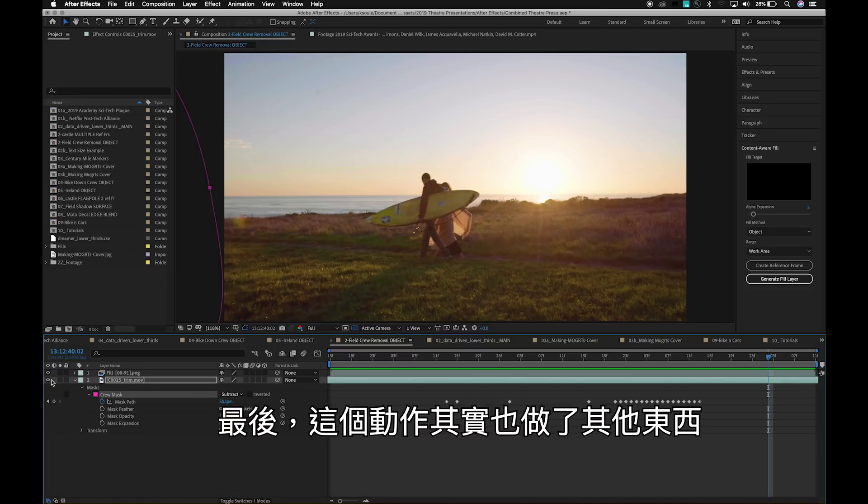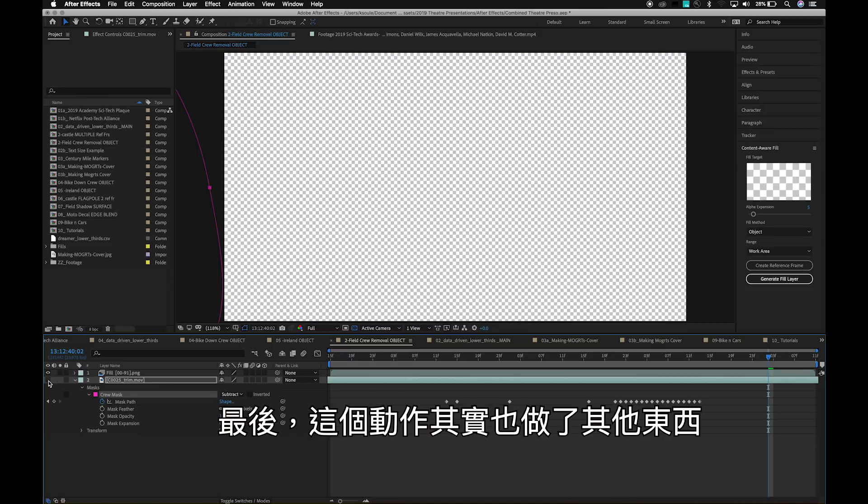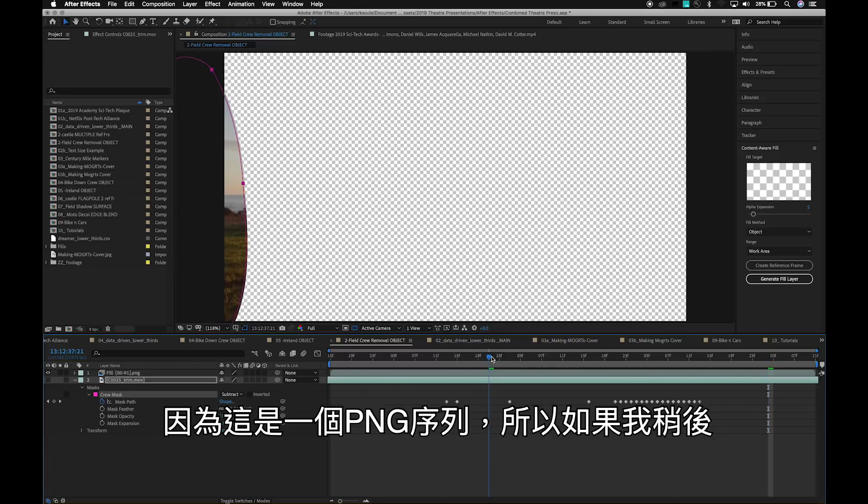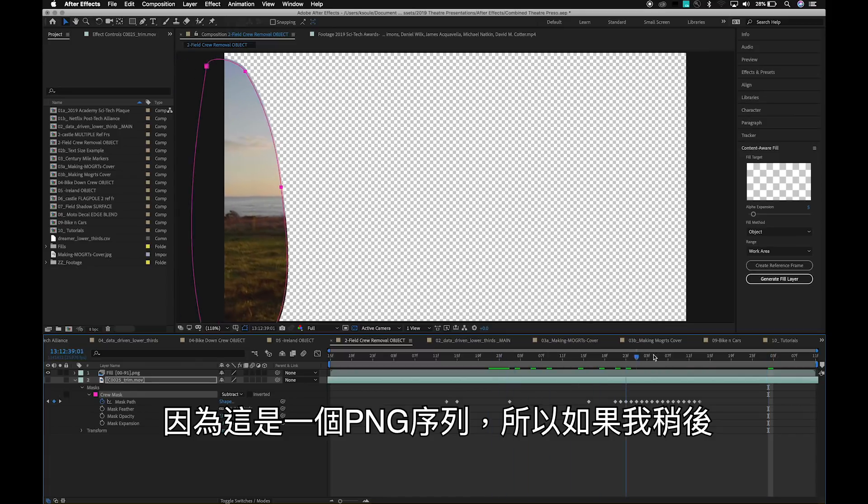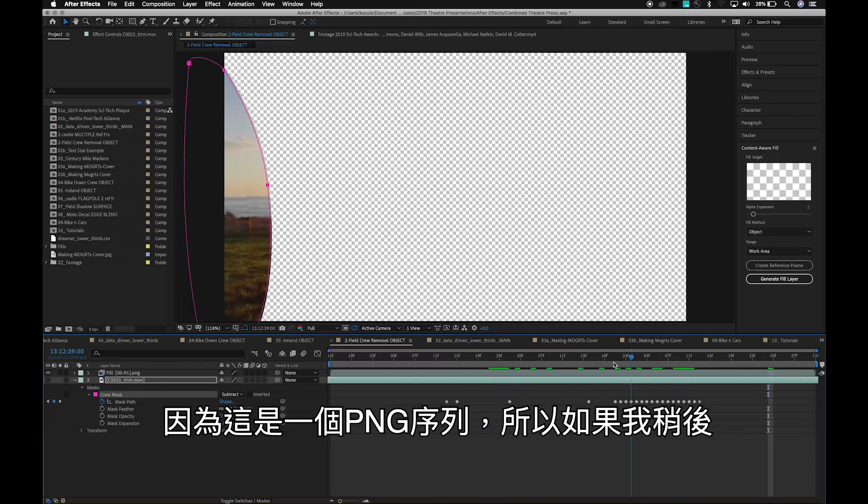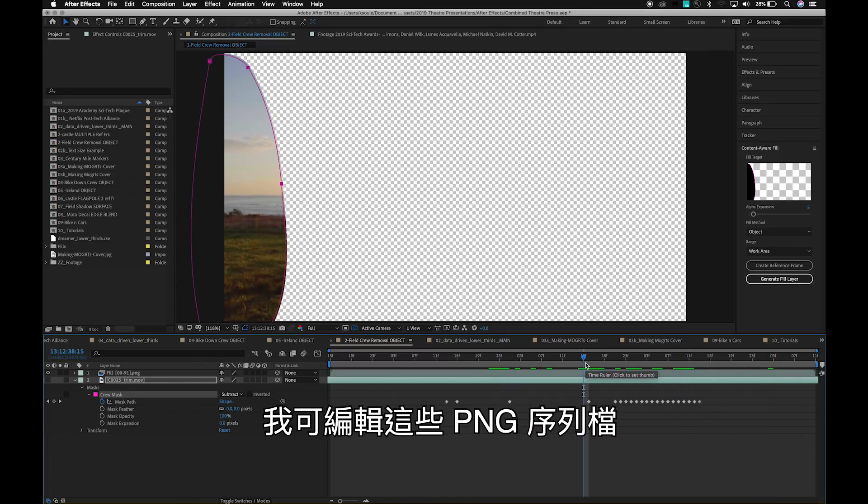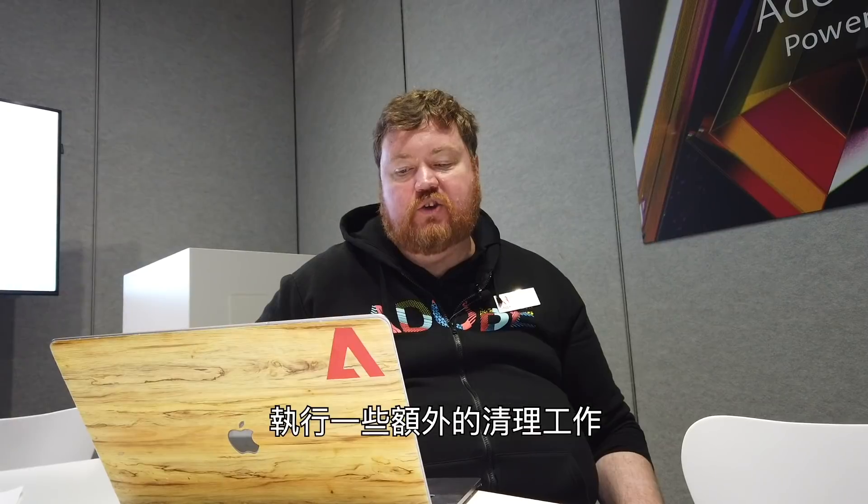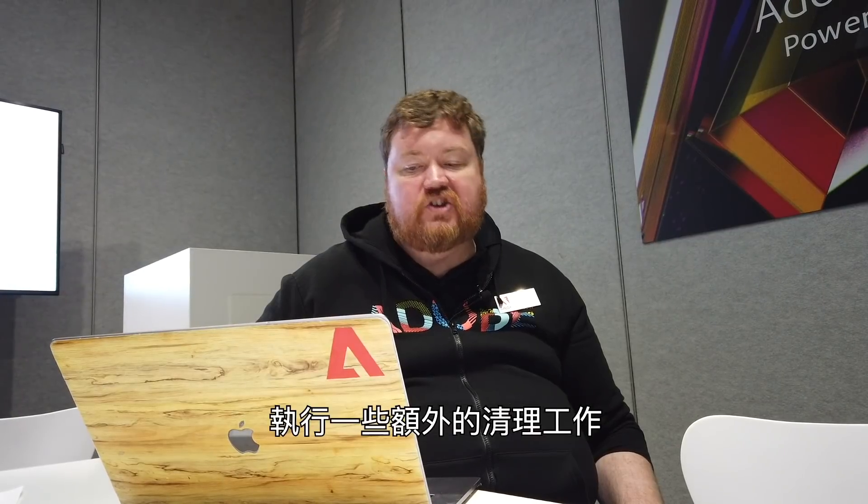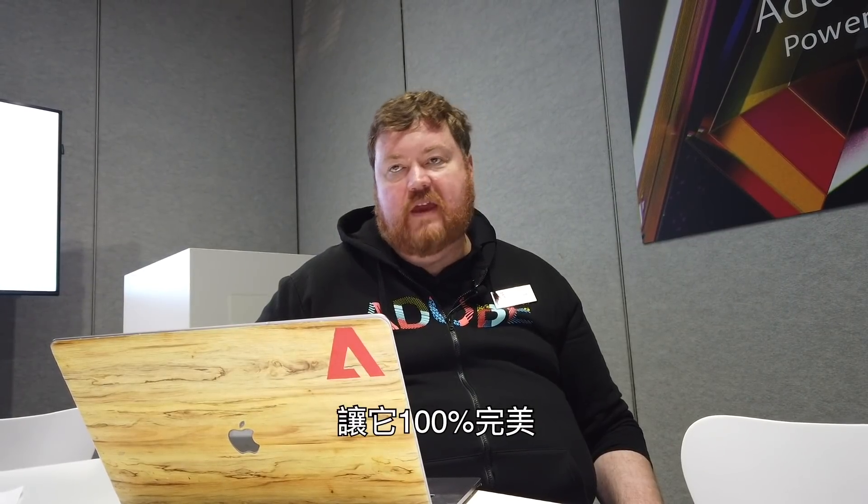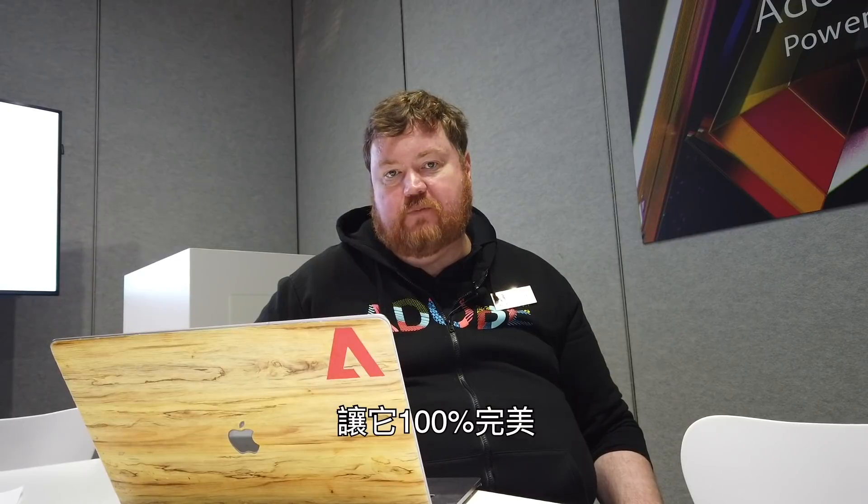Lastly, what this creates for me is a PNG sequence. So if I need to do any manual cleanup work on this later, I have the PNG sequence, and I could actually go and do any additional cleanup work that I'd want to do to make this 100% perfect.